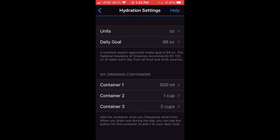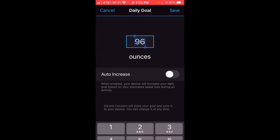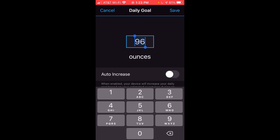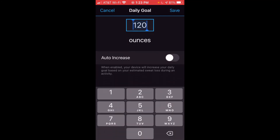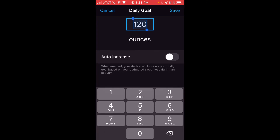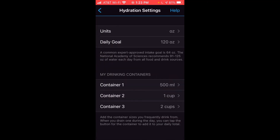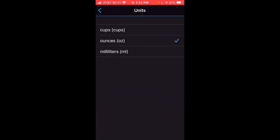You can also change your daily goal by clicking on the daily goal value and changing it to whatever you want — I'm going to change mine to 120 just for purposes of the video, then click save. Under daily goal you've also got the option to auto increase it, which will look at your activities and how much water you're losing and increase your daily goal based on what you've done. You can also change the units from ounces to cups or milliliters depending on what you want your goal to be in.